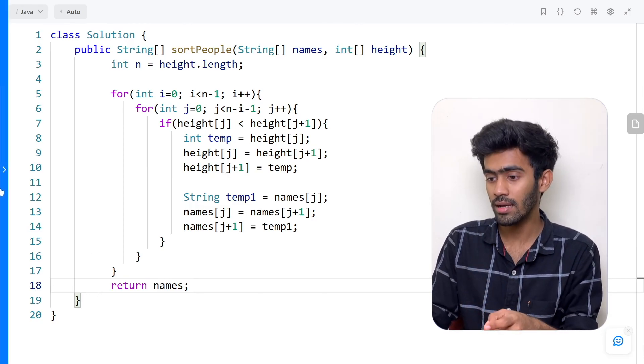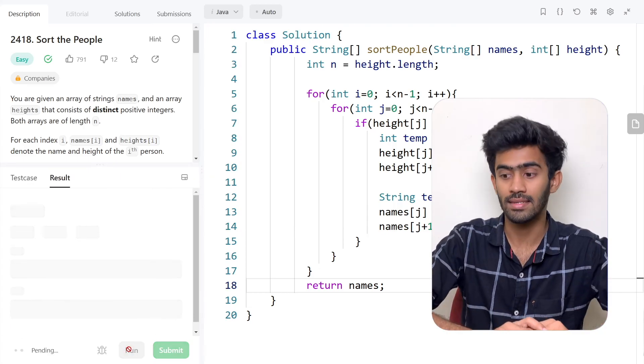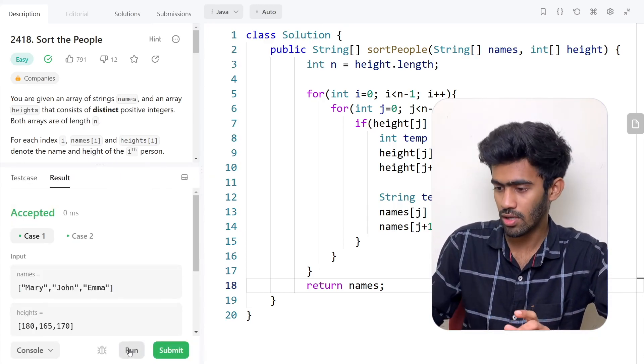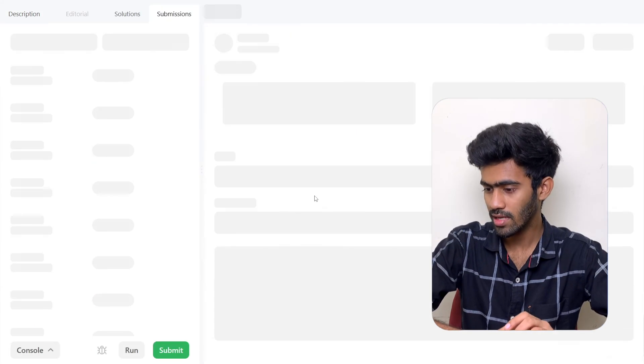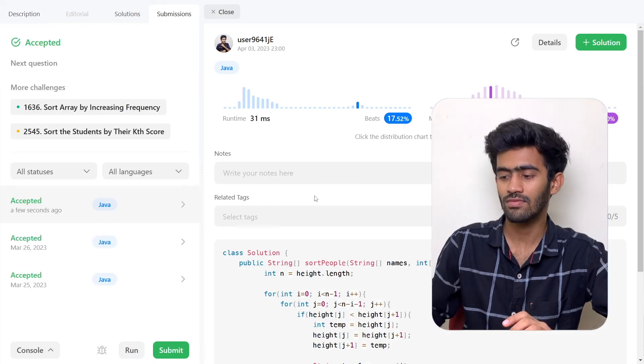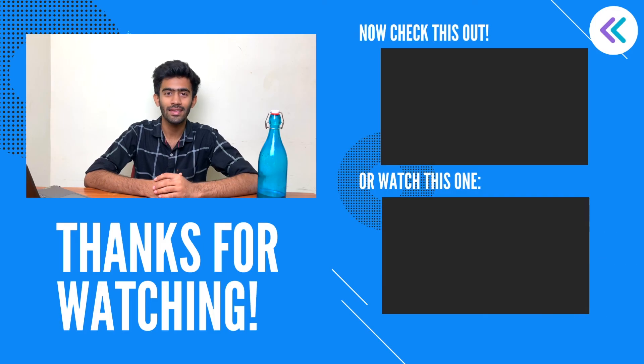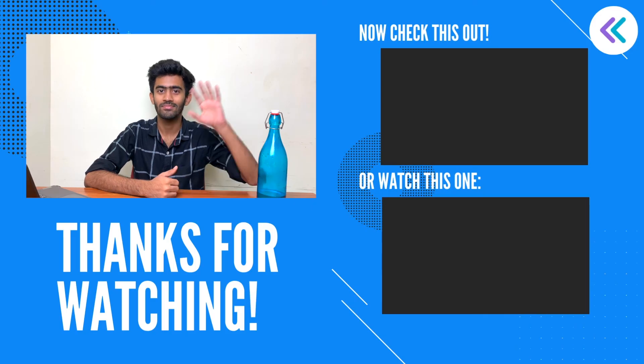Let's verify by running the code — it passed the sample test cases. Now let's submit and check all test cases. We have successfully completed it. This is how we solve 'Sort the People' from LeetCode. If you enjoyed the video, please drop a like and comment below with any queries. Check out our LeetCode solutions playlist, and consider subscribing to Code IO so you don't miss further content. See you in the next episode — bye-bye!